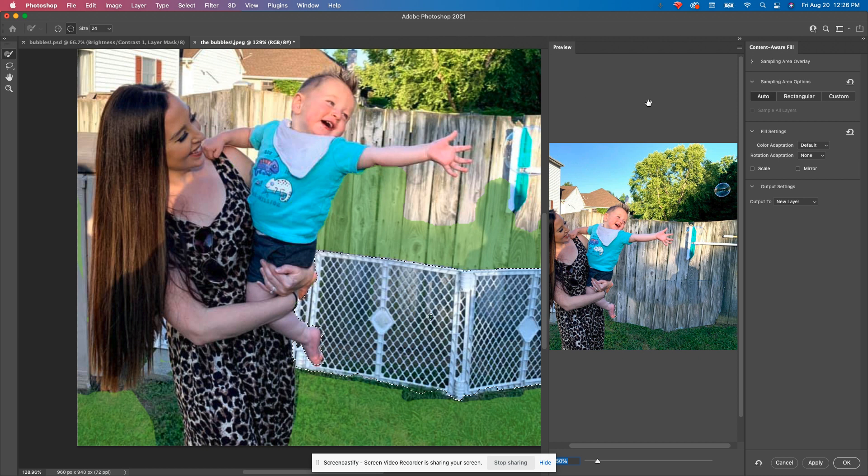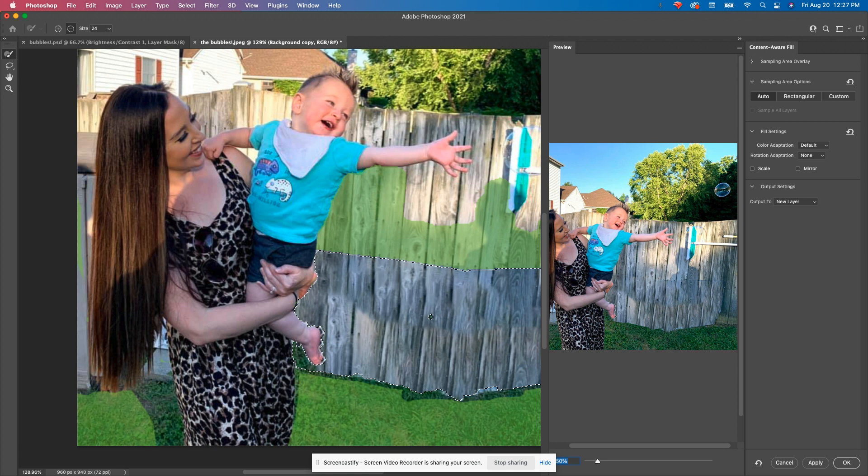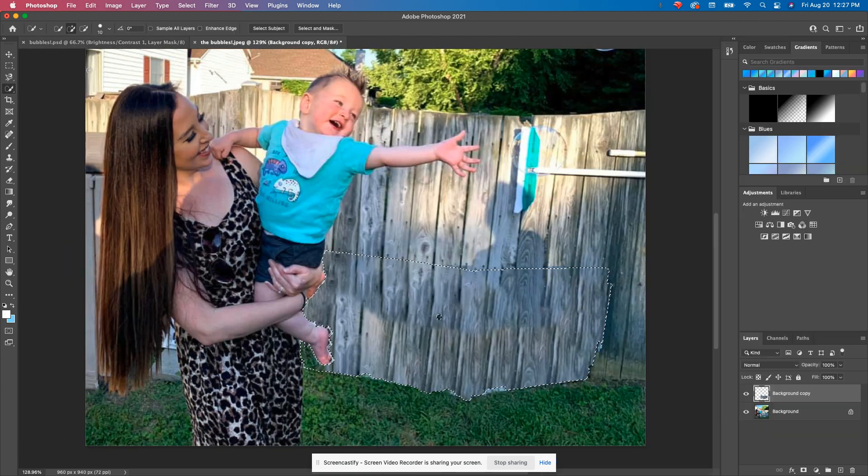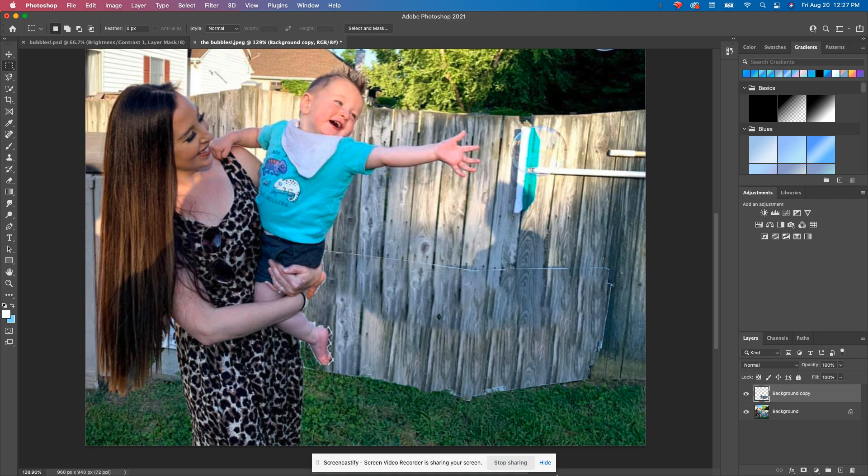I'm going to go ahead and hit apply. I'm going to hit okay. And here's where I have to come in and do some cleanup. We'll save that for the next video.